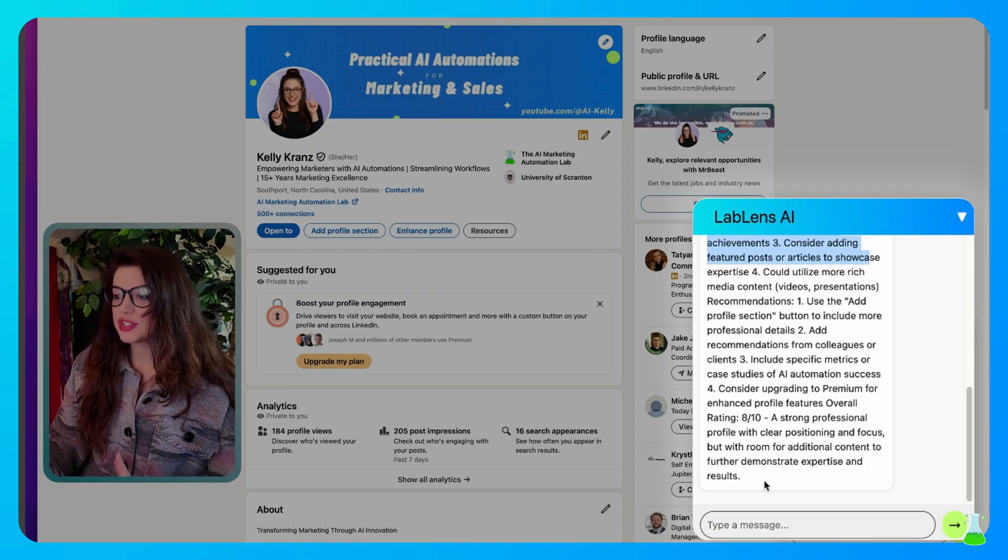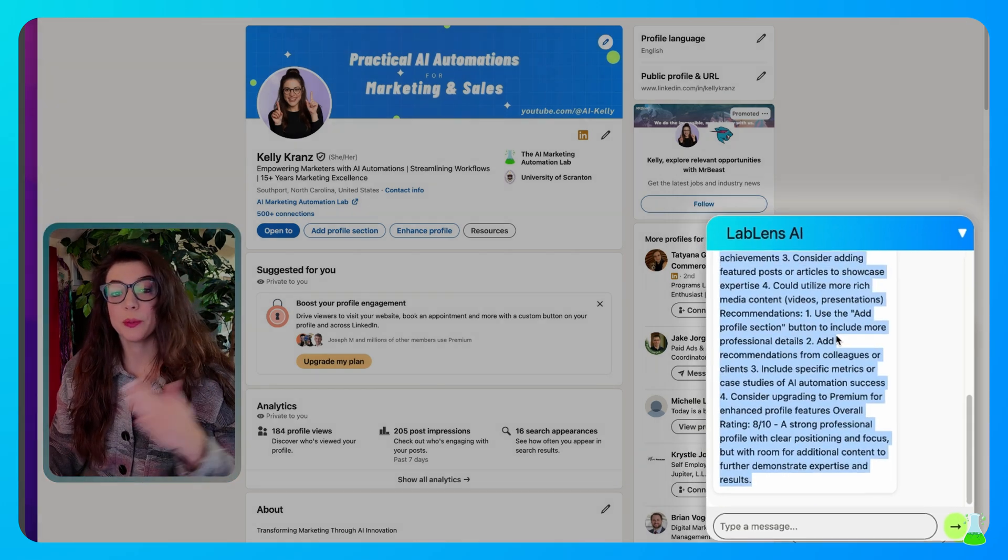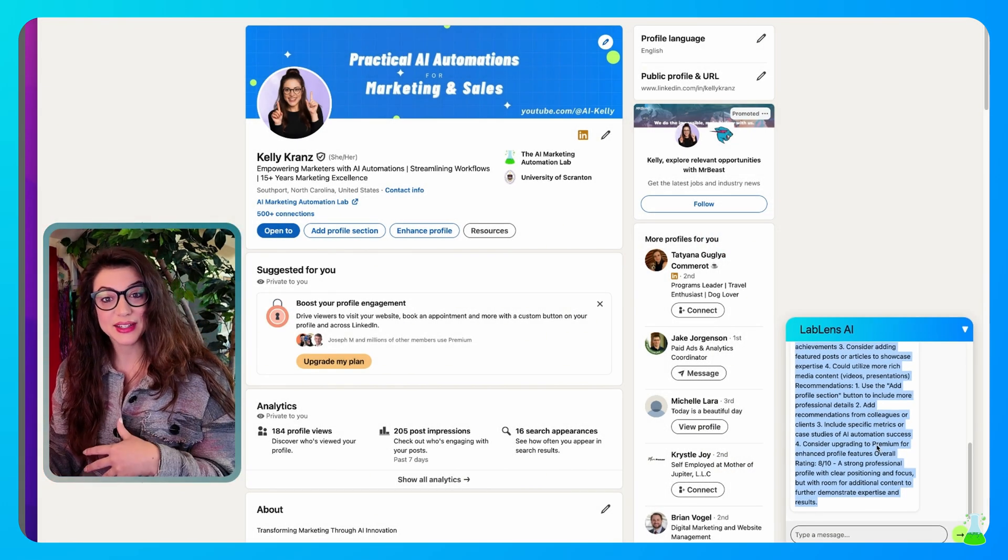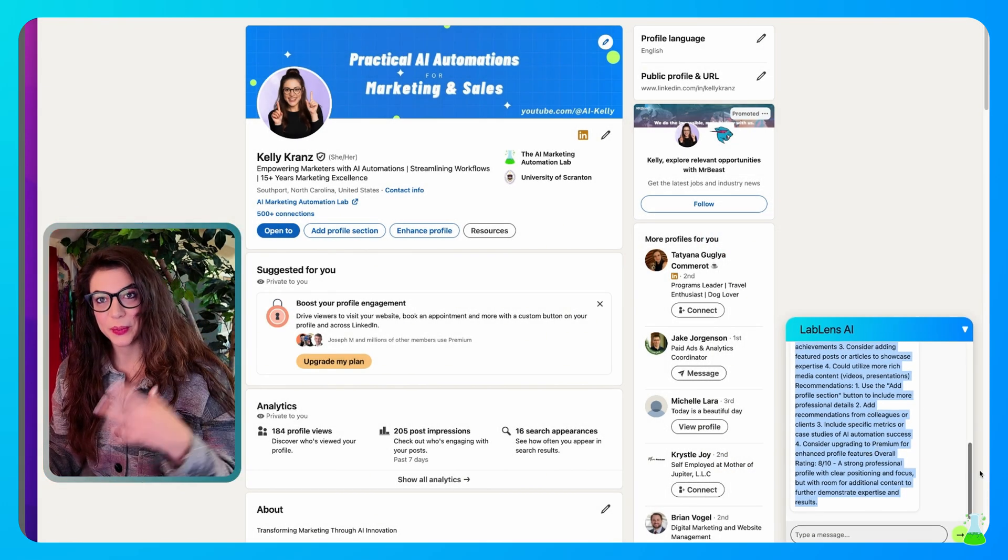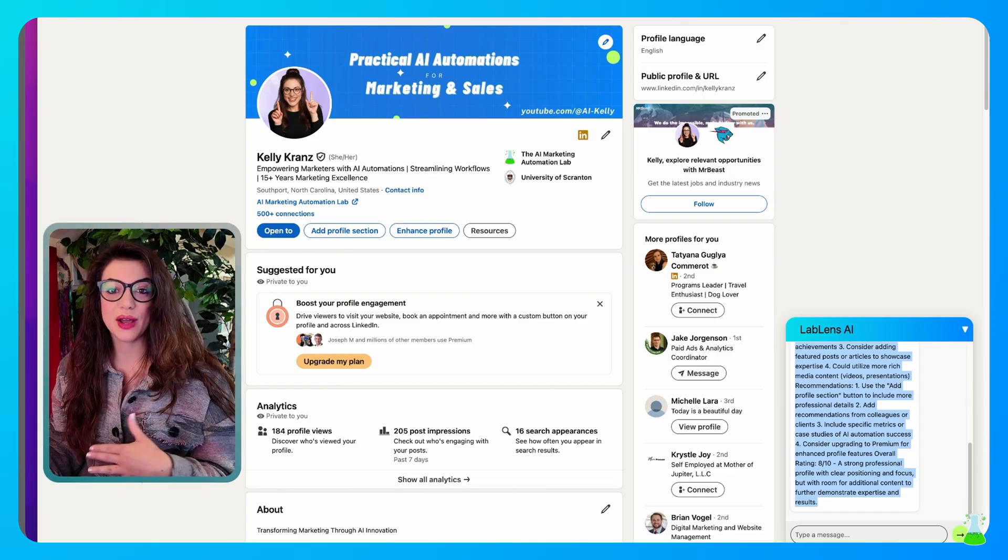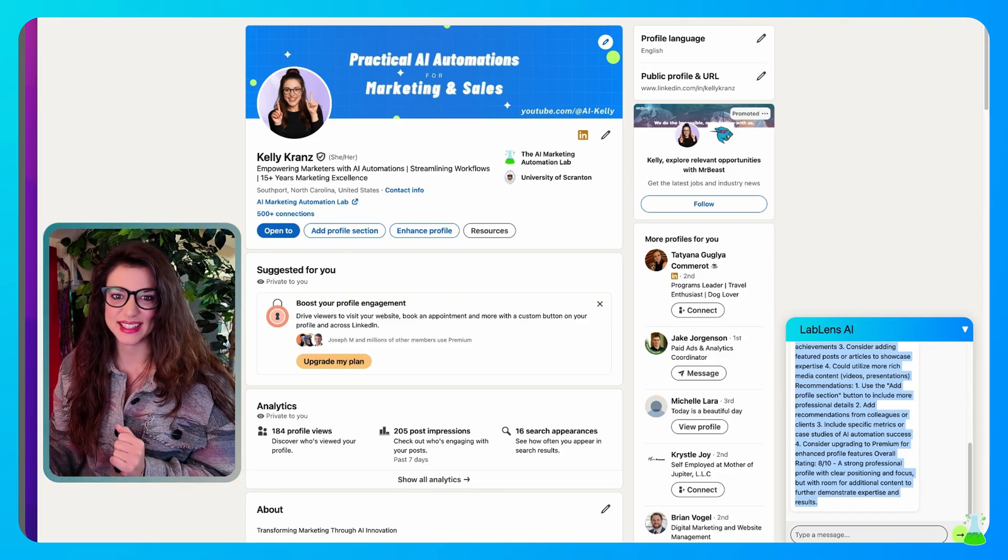So that's just a quick example of what it can do. I'm going to go back and we'll play with it more later and see what else we can do with it. But for now, let's jump into the build and get a little technical.